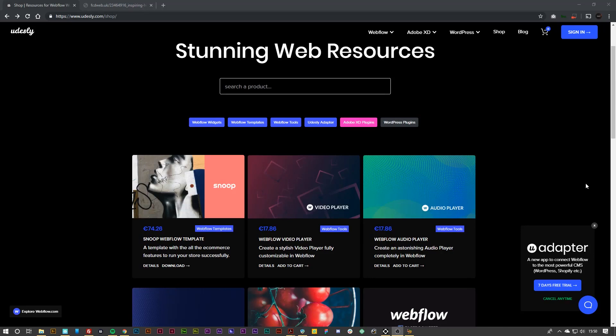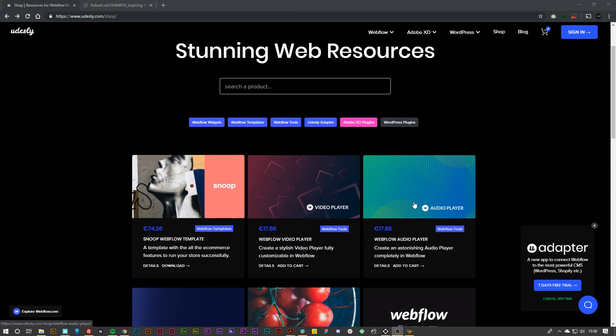Hey guys, Matt here again for Udesley.com. In this video we are going to touch up on the Webflow audio player that we have recently launched on Udesley.com.